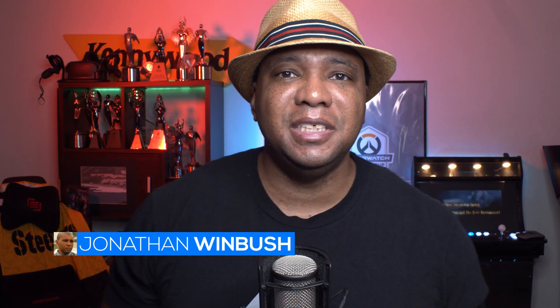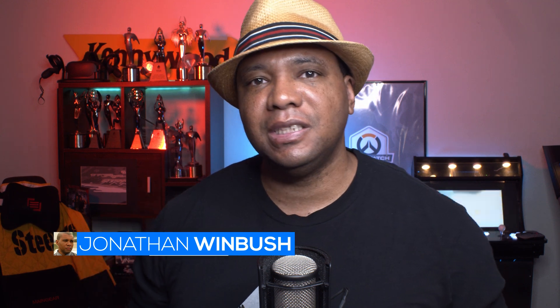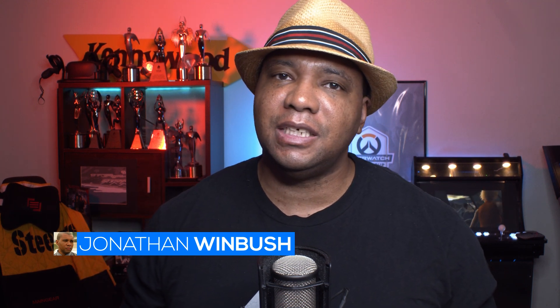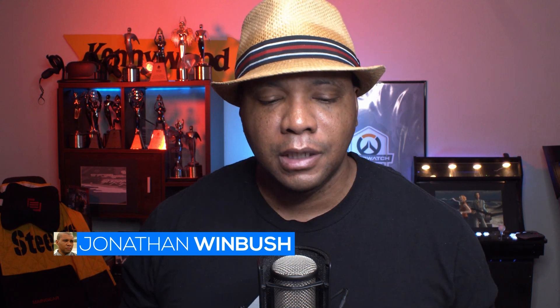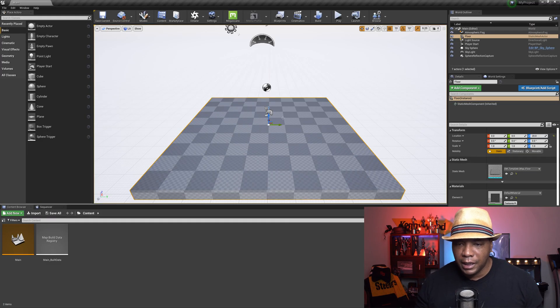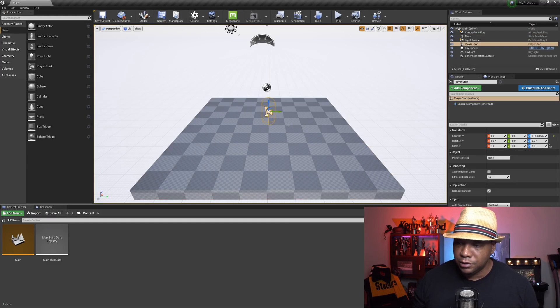What up, what up, Winboys here. Today I'm excited to show you guys how you can control your particles inside the sequencer in Unreal Engine. To get started, I have a blank scene. I'm just going to delete this player start.